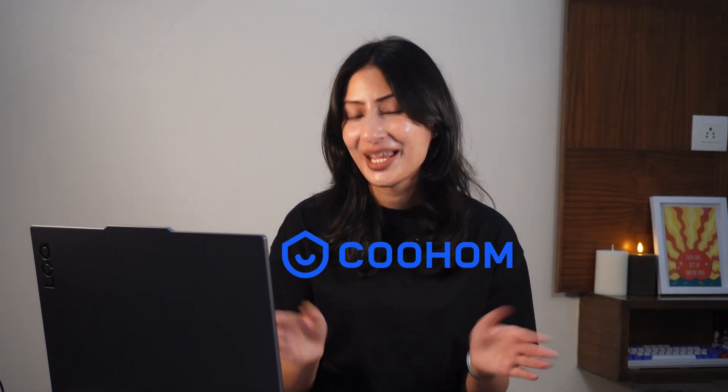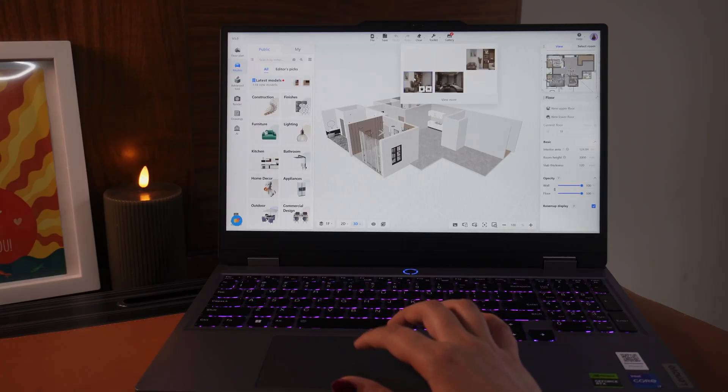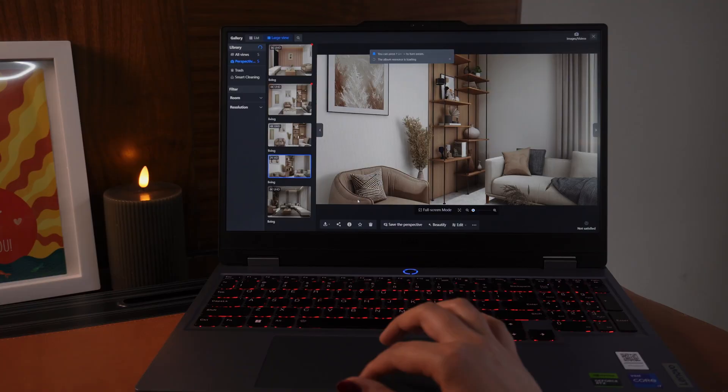And that platform is Coohom. Hi everyone, welcome back to my channel. If you're new here, I'm Kritika, an architectural illustrator and educator, and I help designers like you to make your workflow easier and smarter. I've already shared a few videos on my YouTube channel using it, and today I want to go a little deeper.